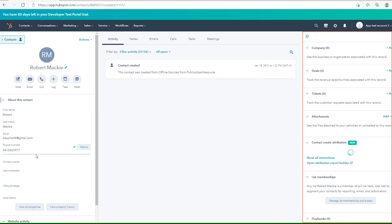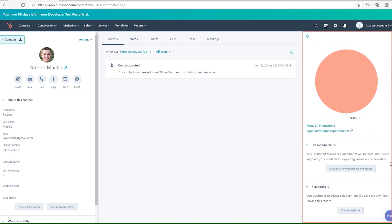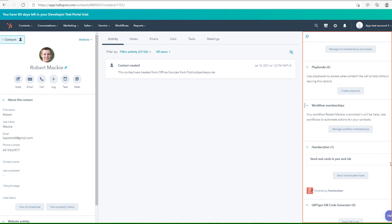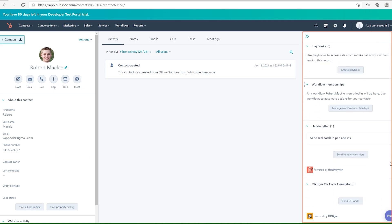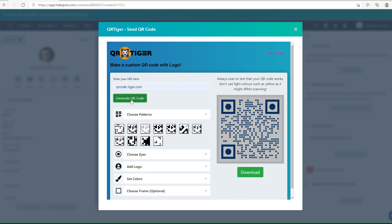In the right side panel of your contact's timeline, find the QR Tiger QR Code Generator widget box, and click on Send QR Code to open the HubSpot QR Code Generator. The window will pop up. Enter the URL you want your QR code to redirect to, and click on the Generate QR Code button.